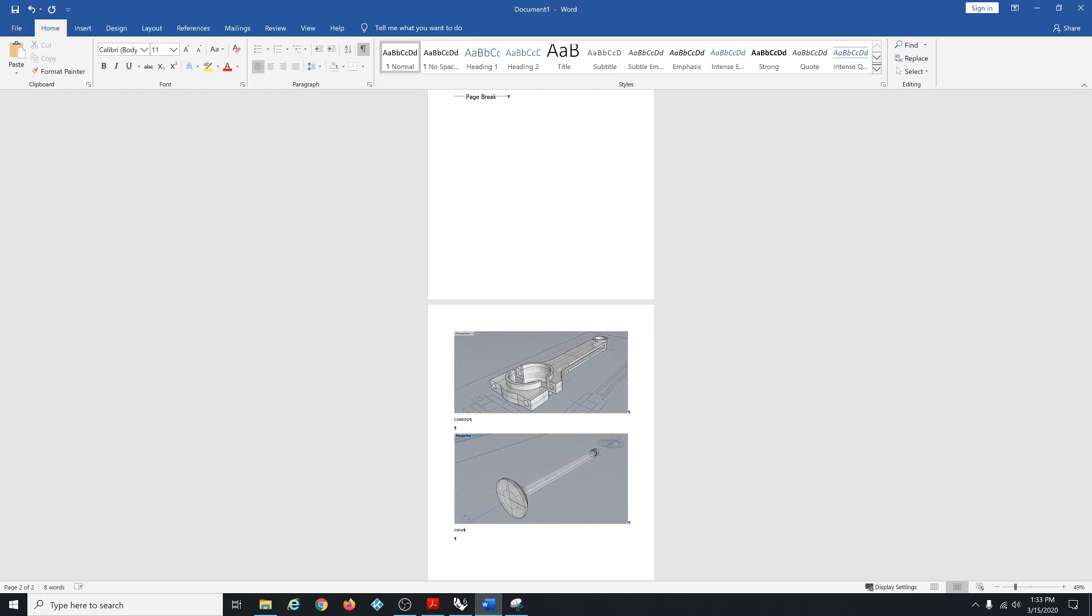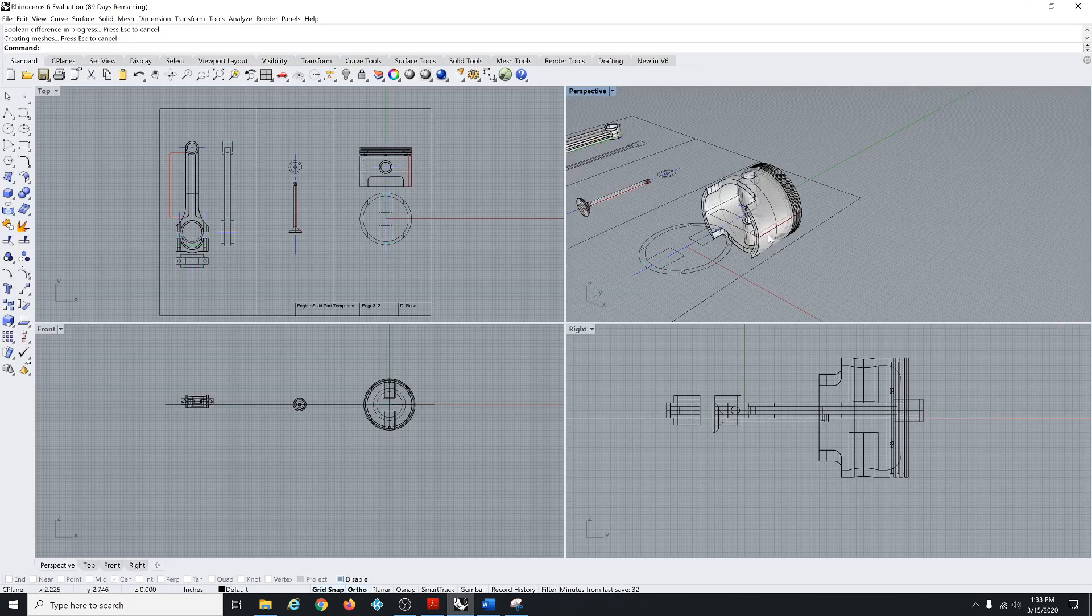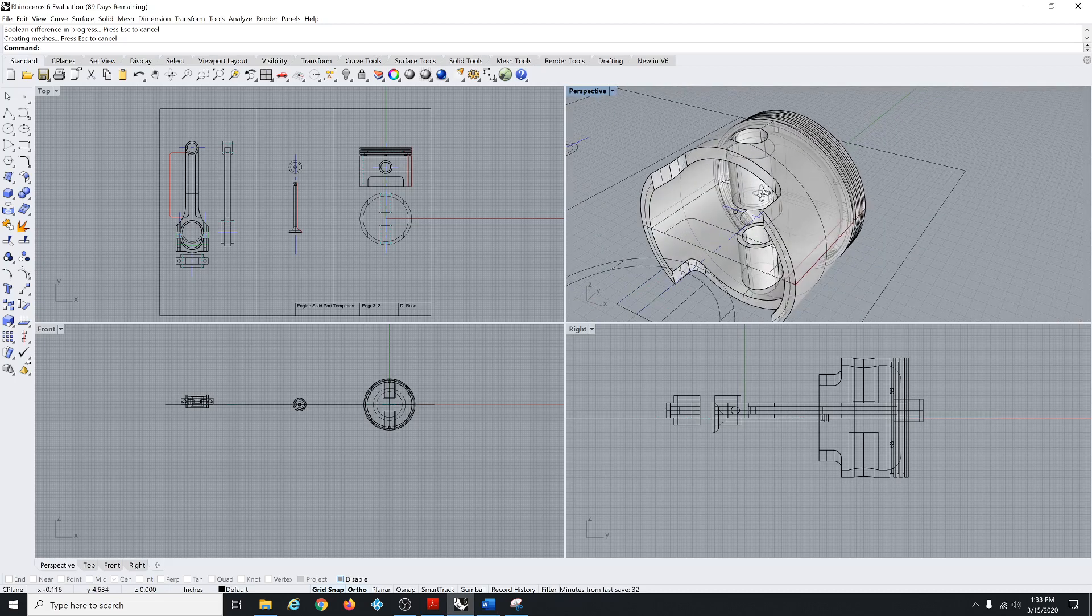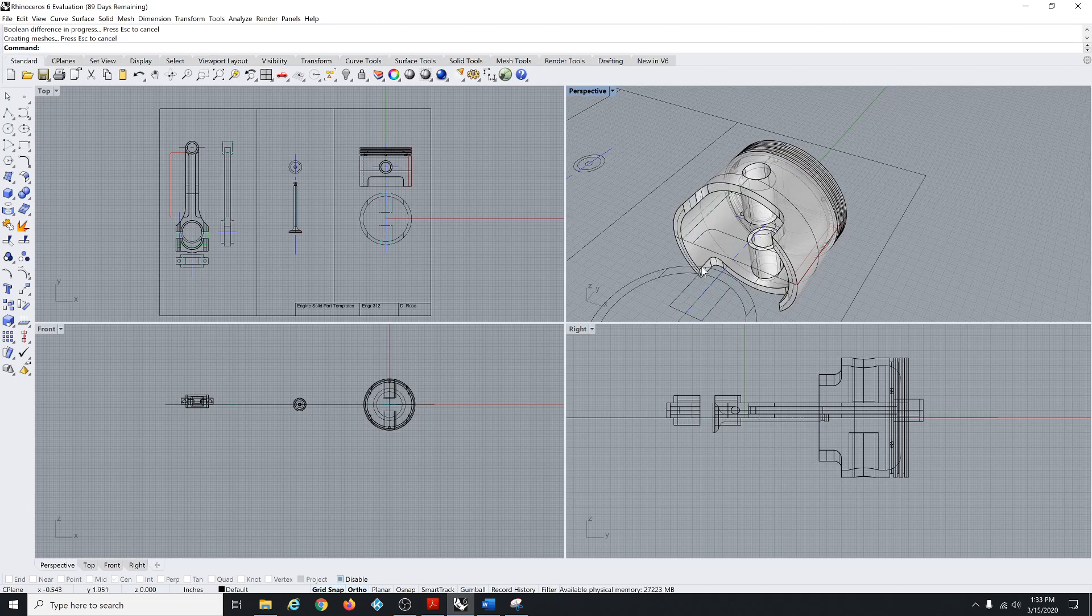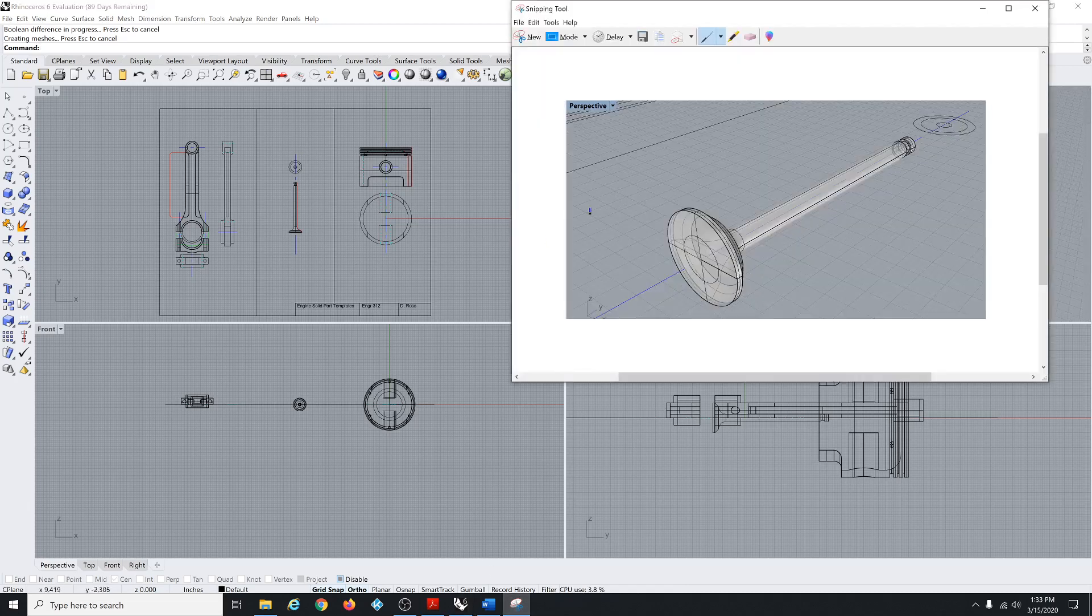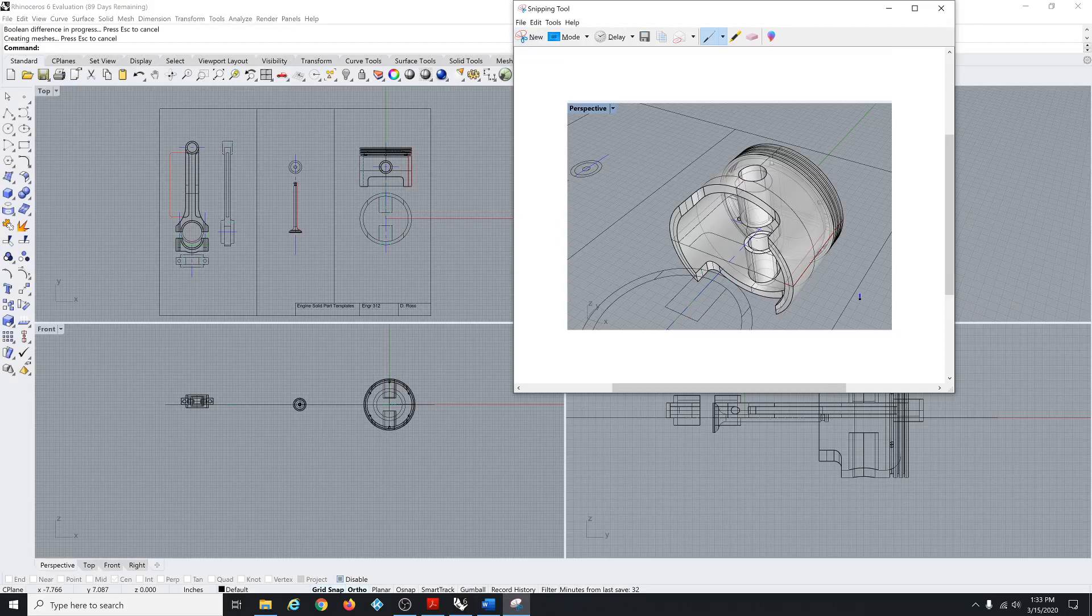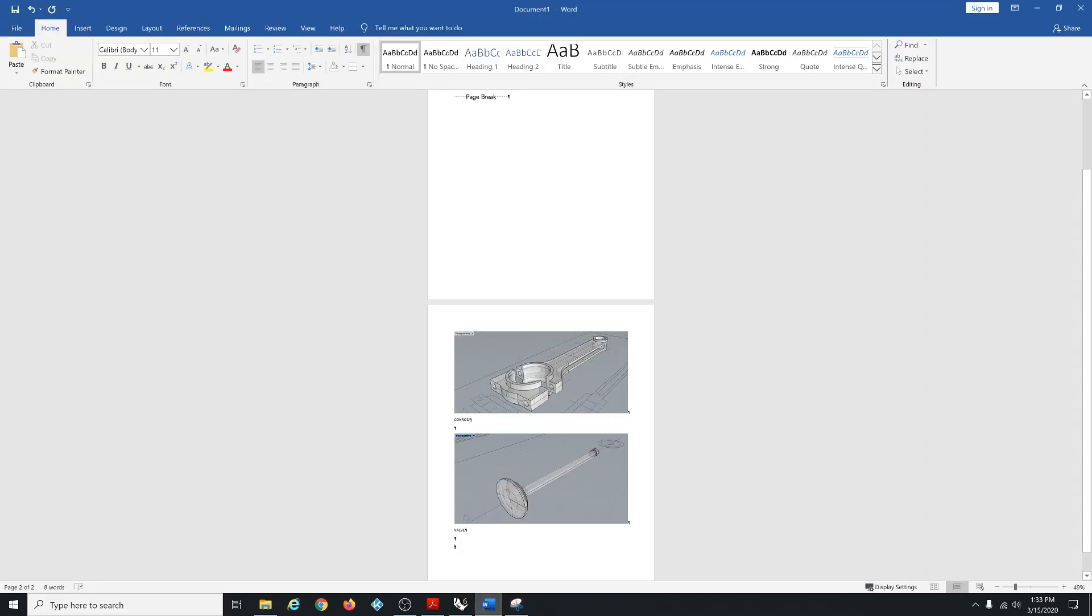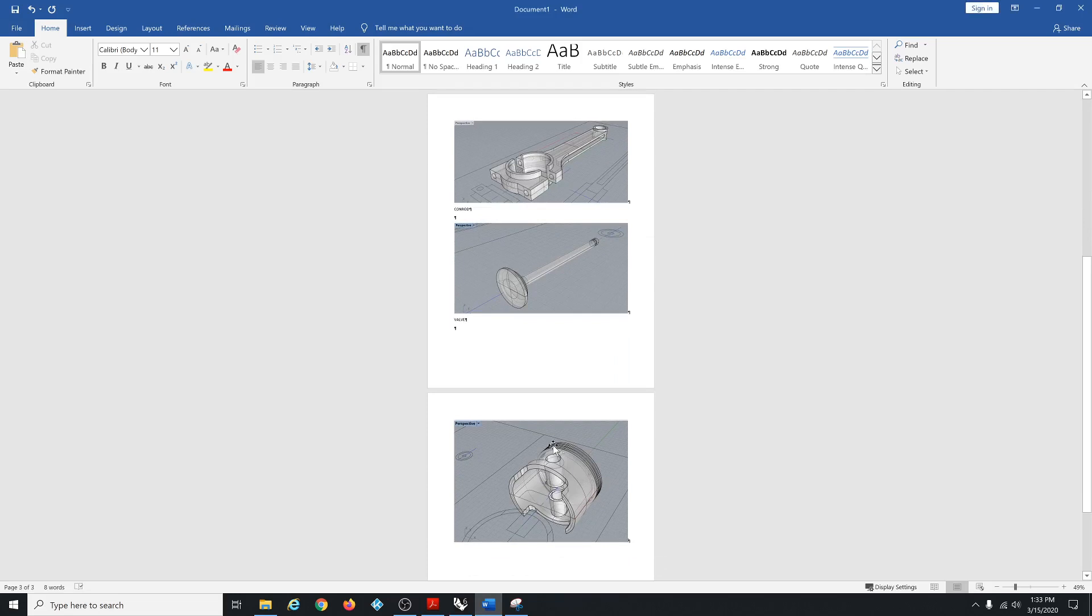Back to Rhino. Go here, zoom around this thing. Get a nice kind of view that sort of shows this thing. Then snippet new. Draw a box. Ctrl C. Back to Word. Ctrl V. Piston.